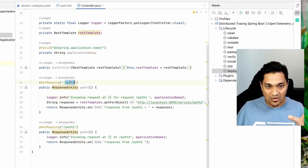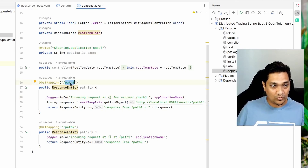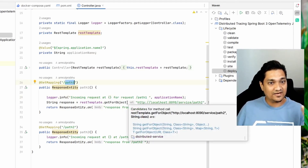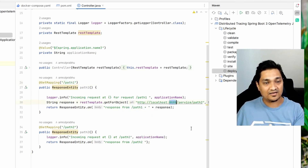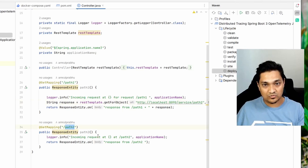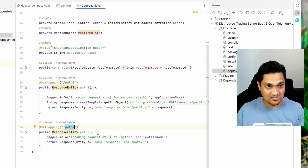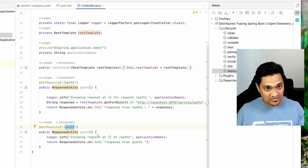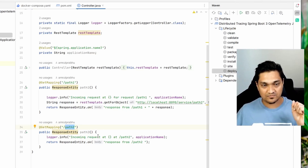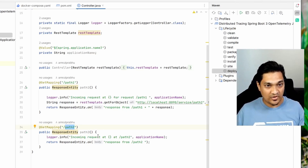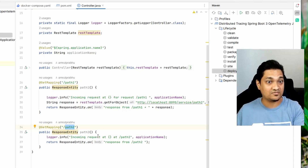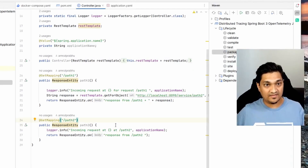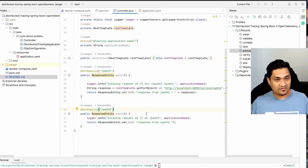One instance runs on port 8080 and the other on port 8090. When you hit path one using a curl command on port 8080, that instance internally calls the service running at 8090 and invokes path two. This setup captures traces right from calling the first service, the first service calling the second, the second returning a response, and finally back to the client.